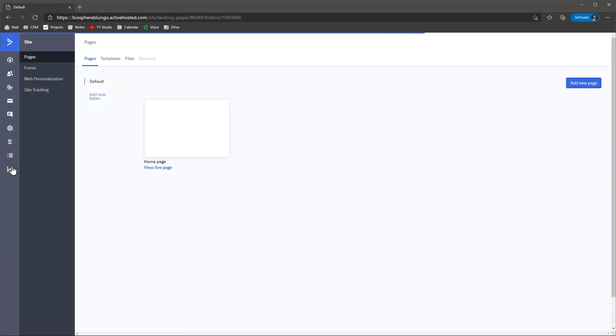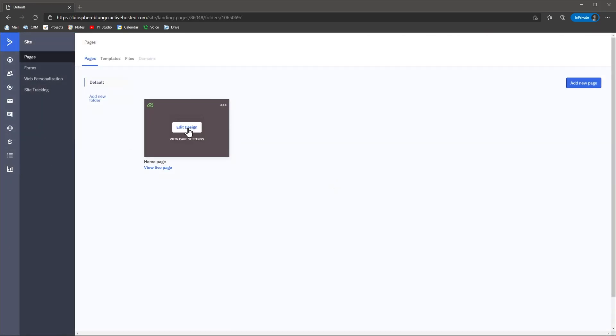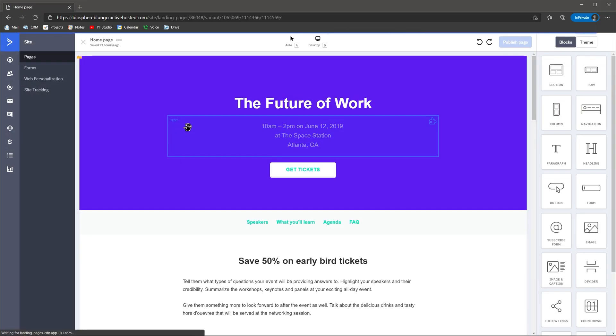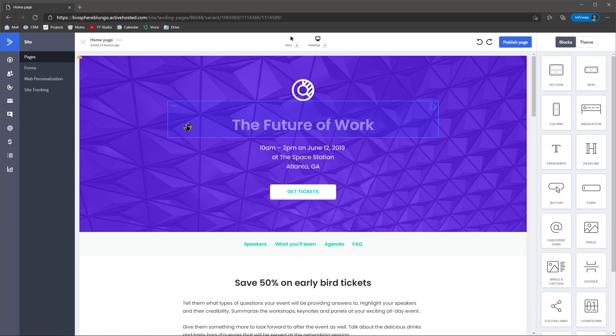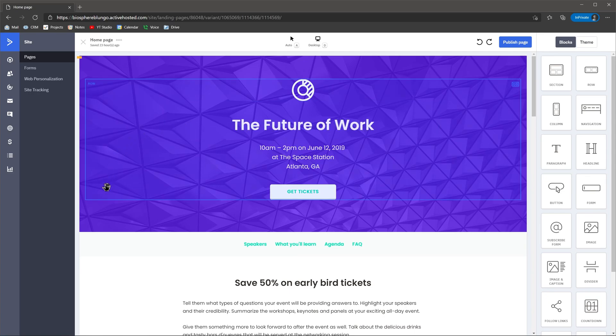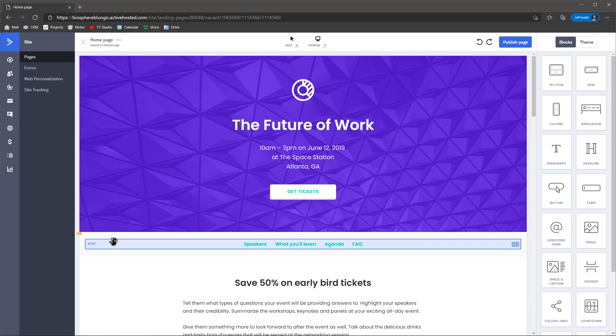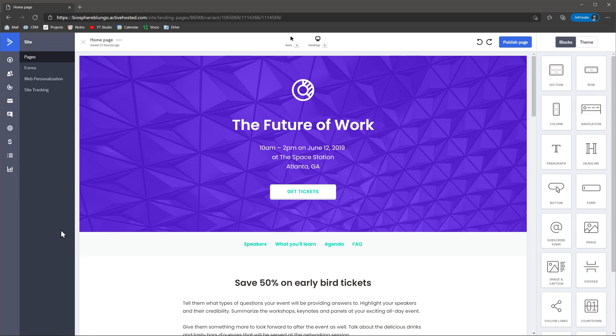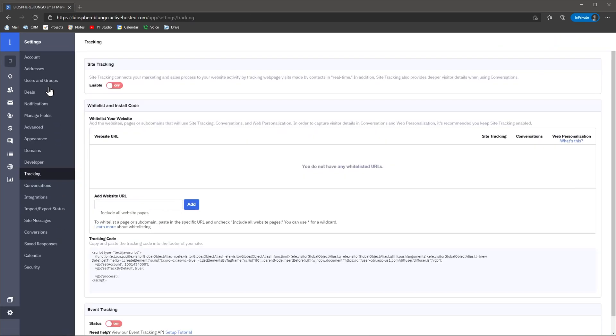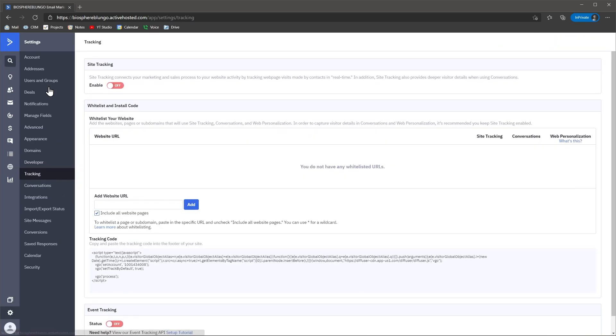You can also create a website directly in ActiveCampaign. The web builder is very intuitive and lets you add forms that you can create in this app as well, so everything is integrated. But if you already have a website, you can use the site tracking module and install the code in your website. And I think the feature that I like the most is automations, which is really powerful compared to other solutions out there, but we will talk about this later on the video.